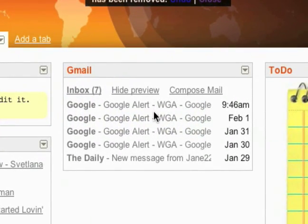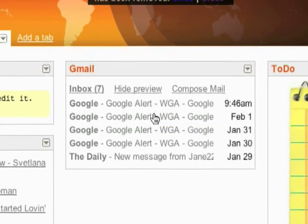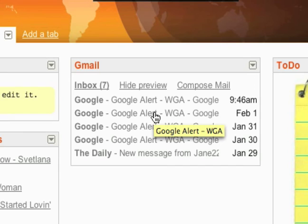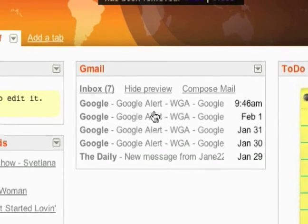So you can kind of get an idea of how everything that you use on the web — or most everything — you can add to your iGoogle homepage and get a quick view of it, without having to go to all these different sites. Without having to go to a news site to check the news, you've just got top headlines right there. Without having to go to your Gmail account, you've got your inbox right here.